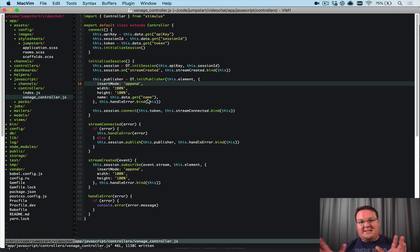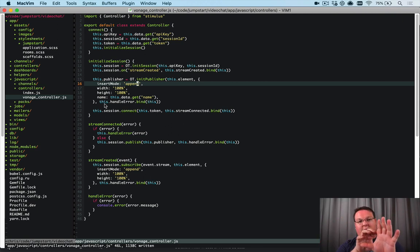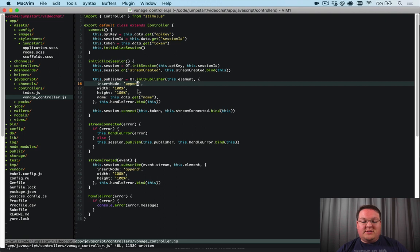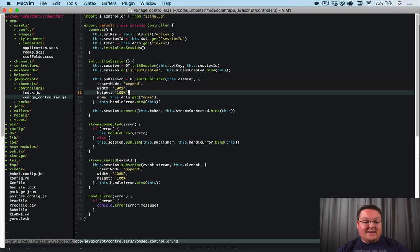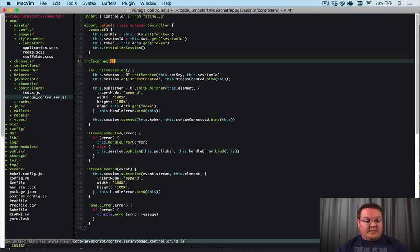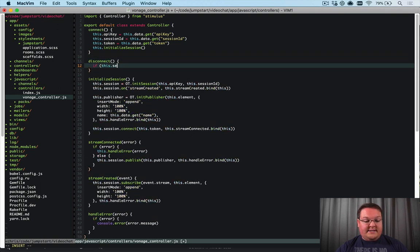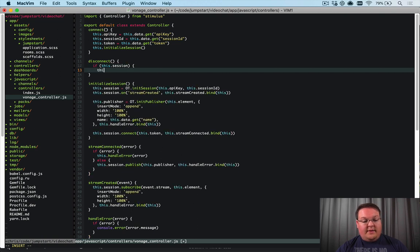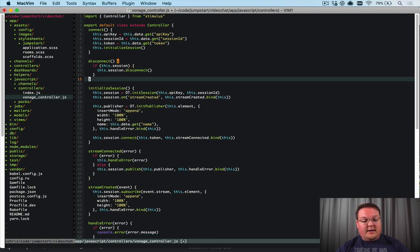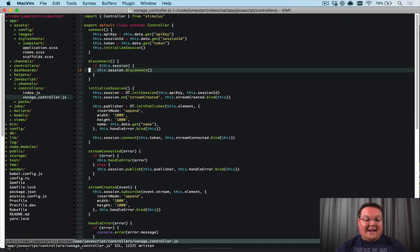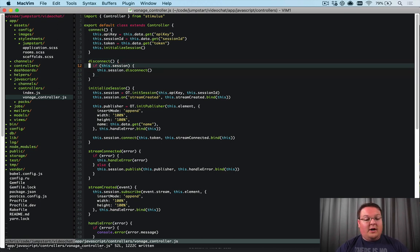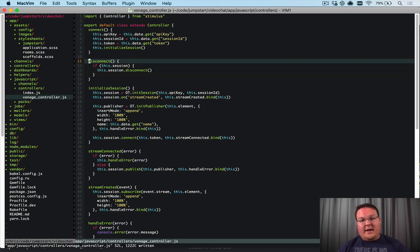We update the insert mode to `append` so videos insert correctly into our grid layout. There are other insert modes available depending on how you want to display videos - for example, positioning your own video absolute on top of others like Zoom. We should also be responsible and add a `disconnect()` method to our Stimulus controller: if `this.session` is present, call `this.session.disconnect()` to tear down video streams when navigating away from the page.